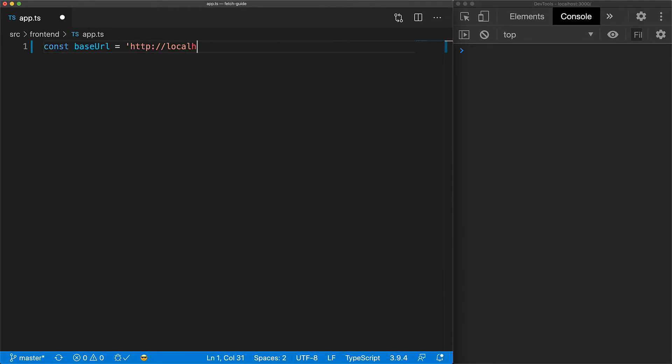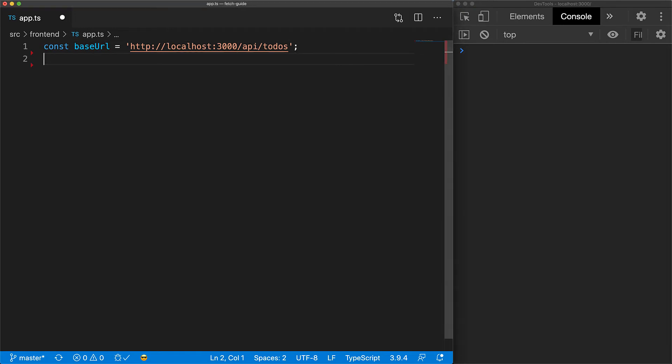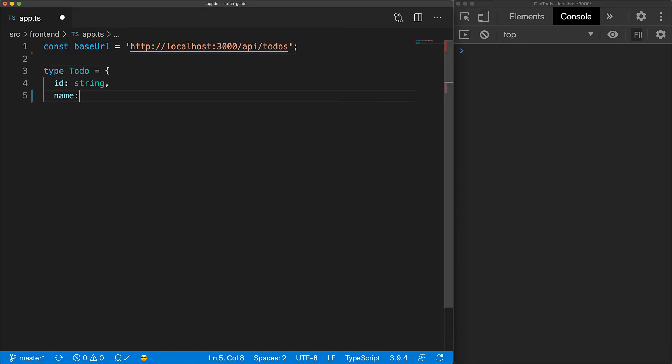With any collection of APIs, it's always a good idea to keep a variable for the base URL. Now our to-dos have a common structure, so we'll define that with the typescript type.